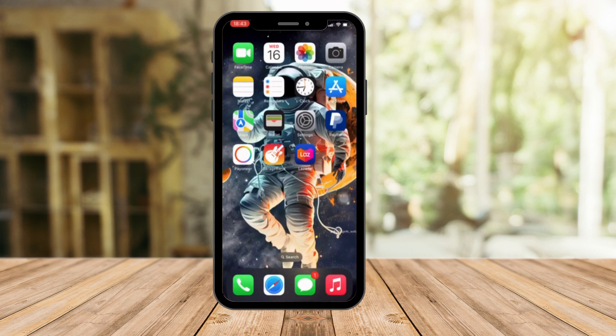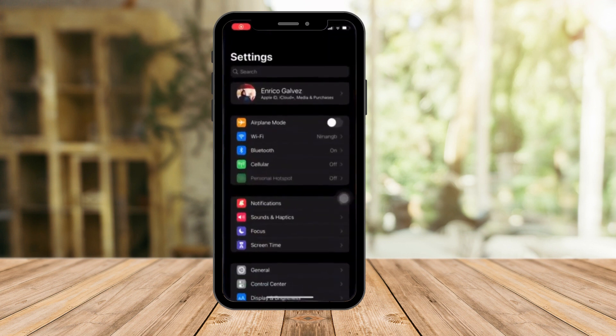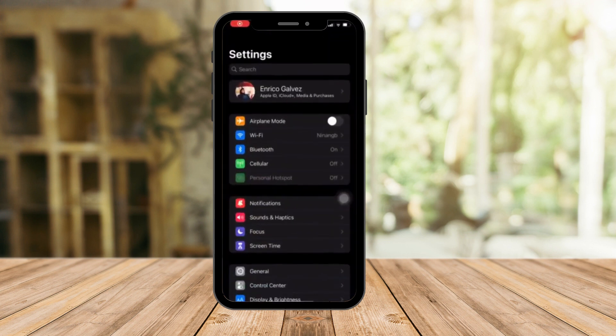That being said, for the first step please check out my previous video. Now the next one is going to be via Focus Mode, so you want to hop into Settings again and then click on the Focus section right here.